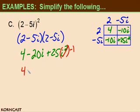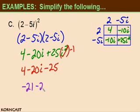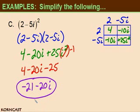So I'm left with 4 minus 20i minus 25. The last thing I need to do is collect like terms: 4 minus 25 is negative 21. So my final answer is negative 21 minus 20i. Is this answer in complex number form? Yes — a plus bi. The real part is negative 21, the imaginary part is negative 20i, and this answer satisfies our complex number form.